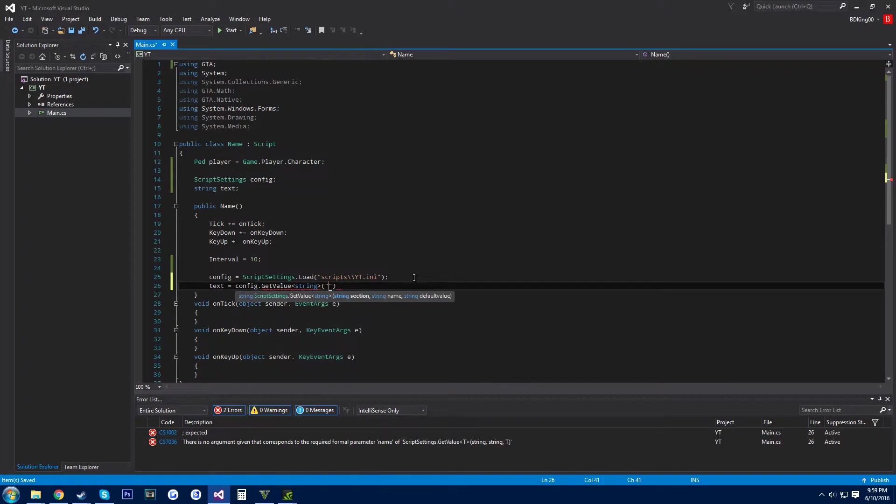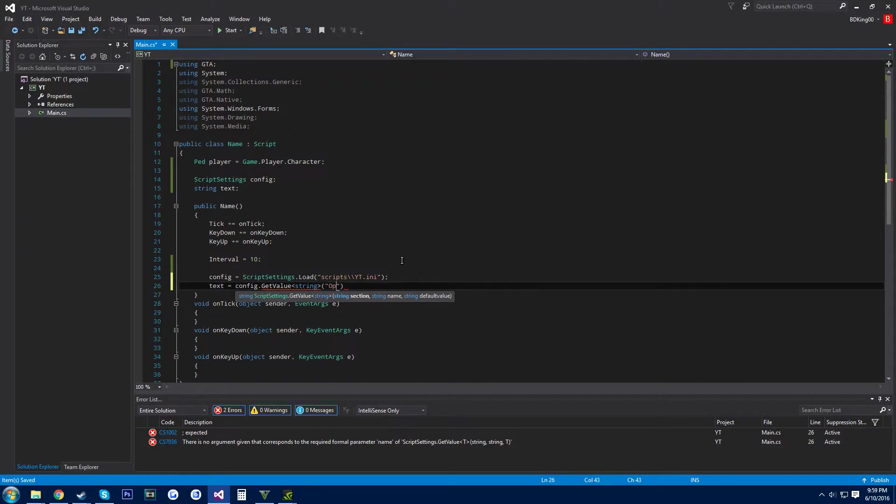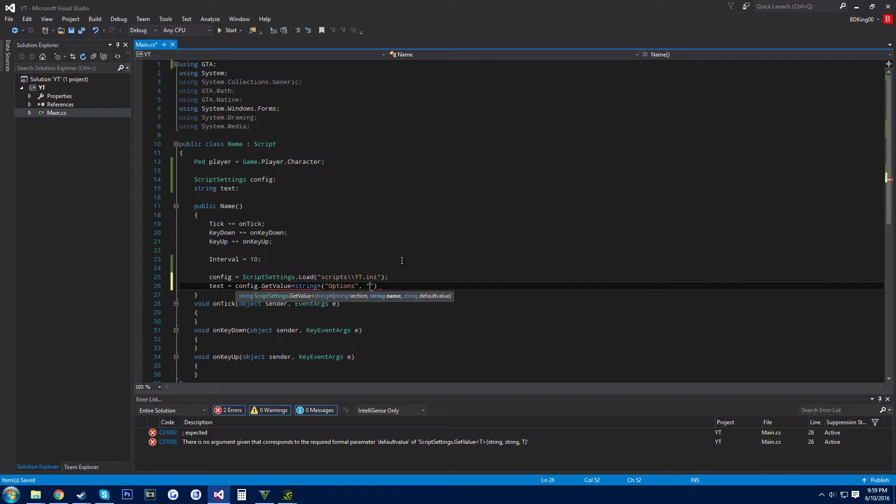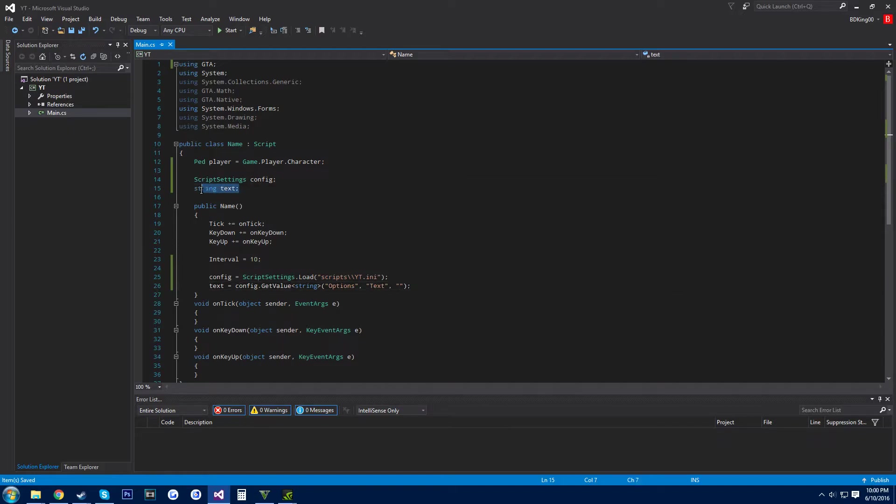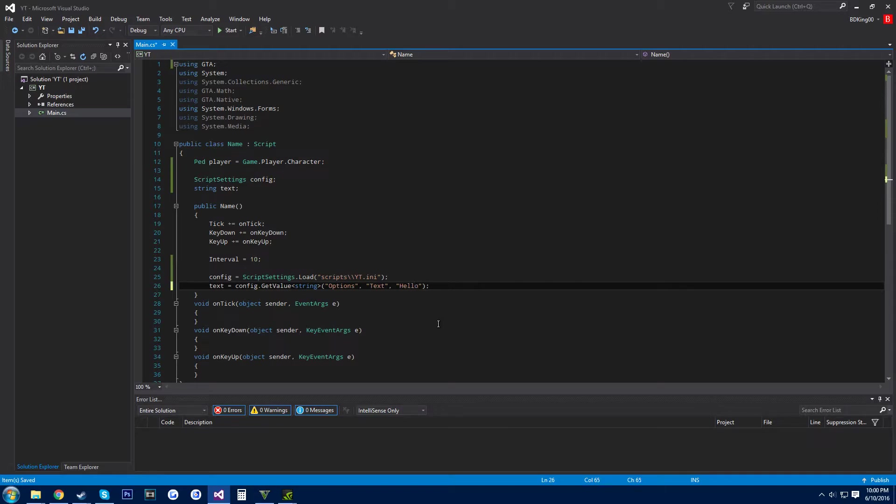And then here we want to set the overall like the section that it's in, so we'll call this, I like to call options, and then comma, and then a specific name, so text, and comma, and then set it what you want. So string text is, we're basically setting the string in this third line right here, so we'll just say hello.